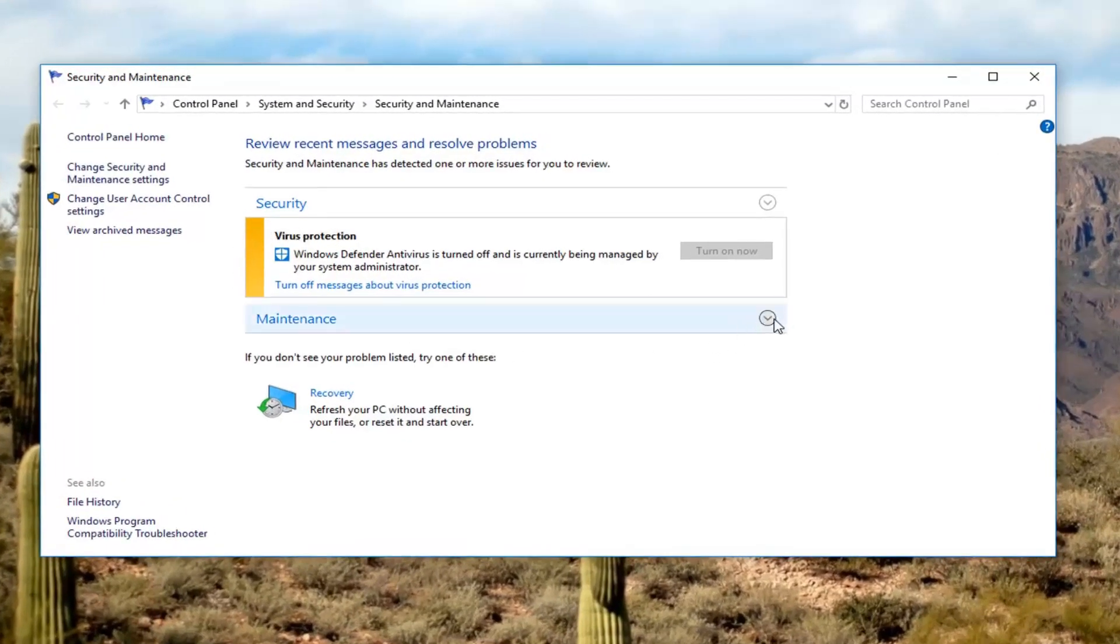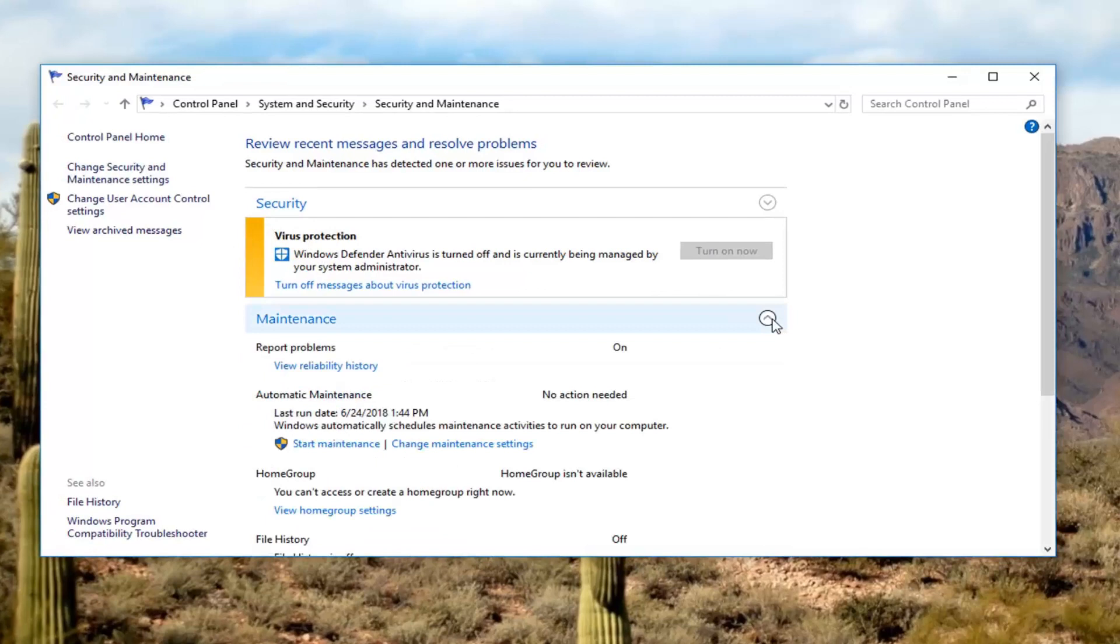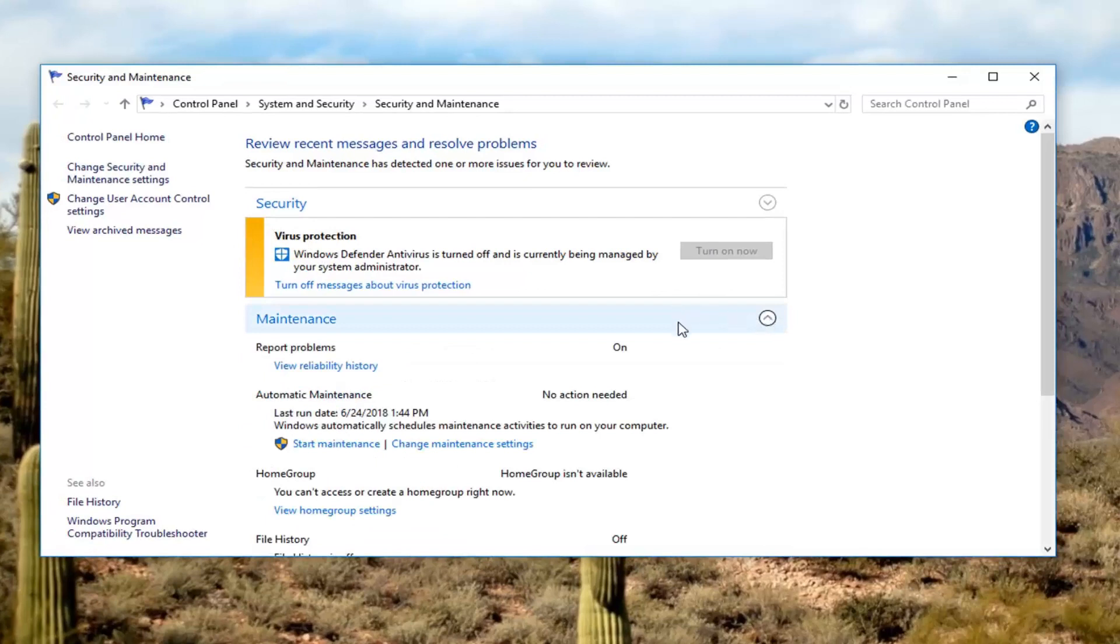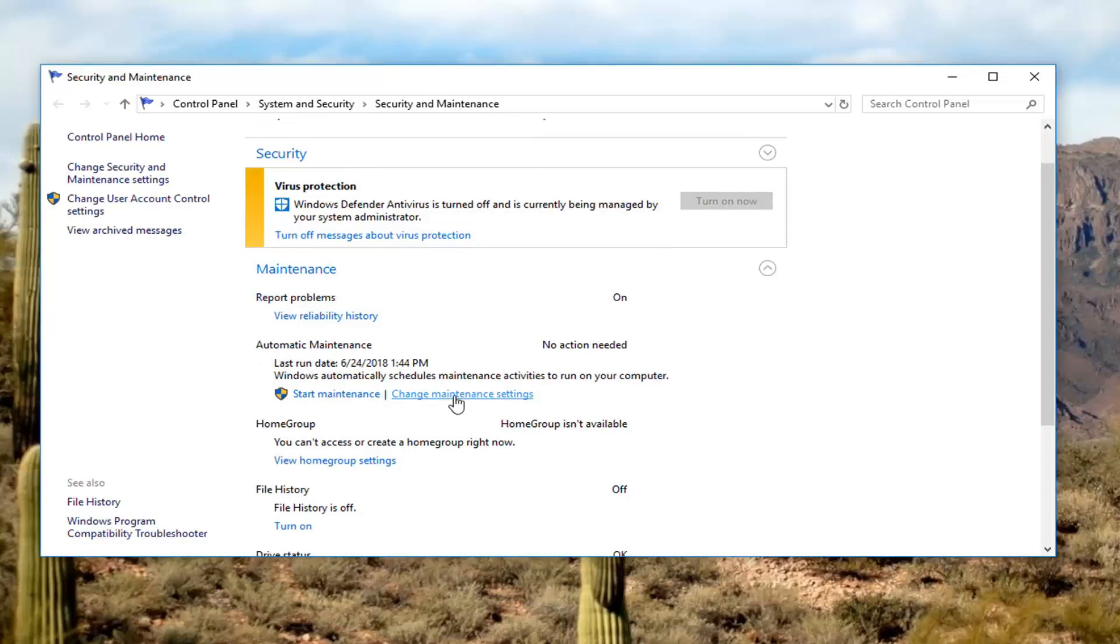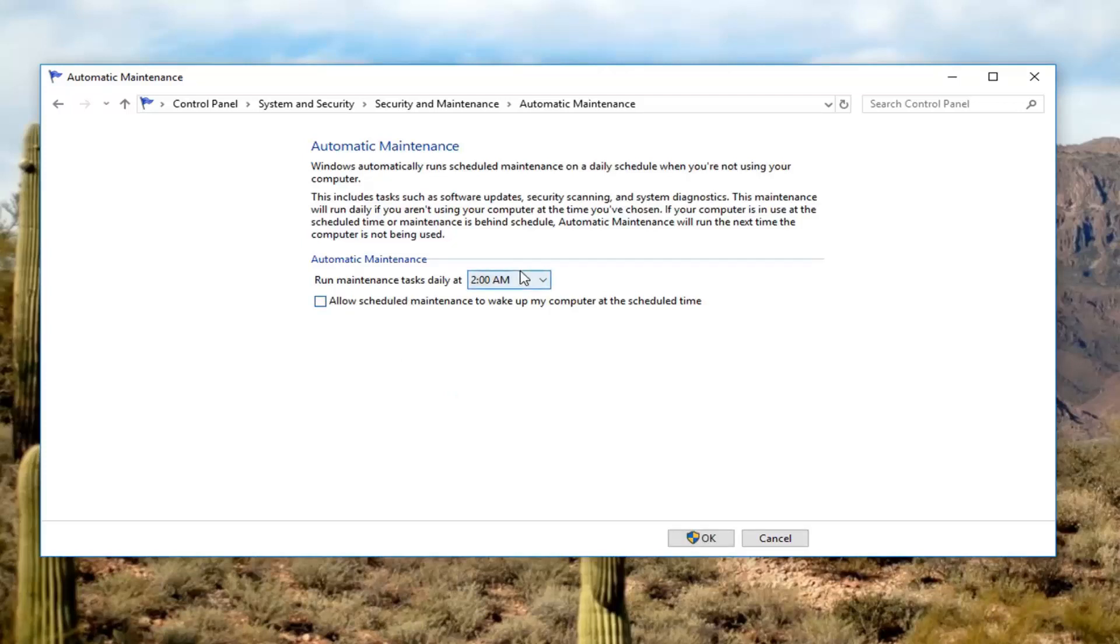If you go underneath maintenance, scroll down, it says automatic maintenance. Left click on change maintenance settings. Uncheck the box where it says allow scheduled maintenance to wake up my computer at the scheduled time. And then left click on OK.